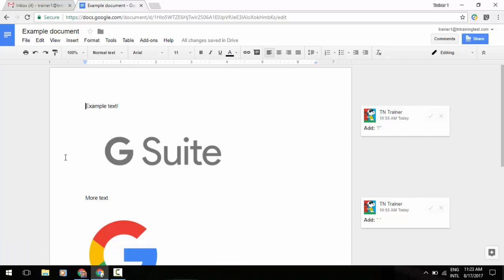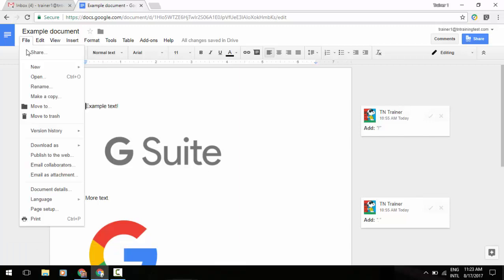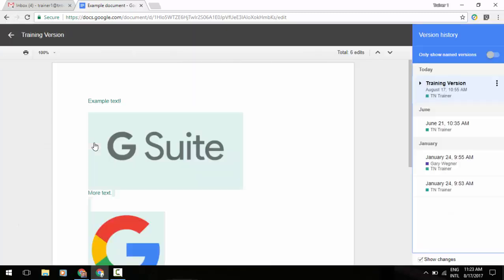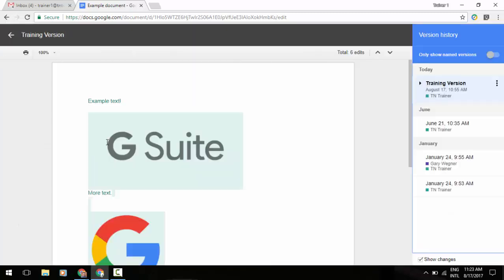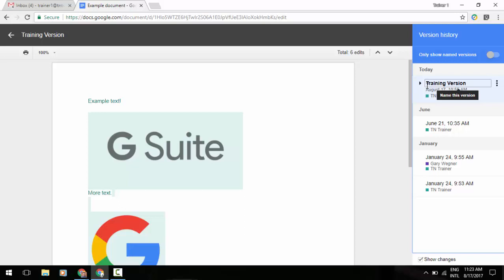So to access these, let's go back up to our file menu, go to version history, and we're going to see version history. You'll notice to the right side of our screen, just like before, we have that pull-out panel of our revision history. But you'll note at the top there where it says today, I've now got my named version here.